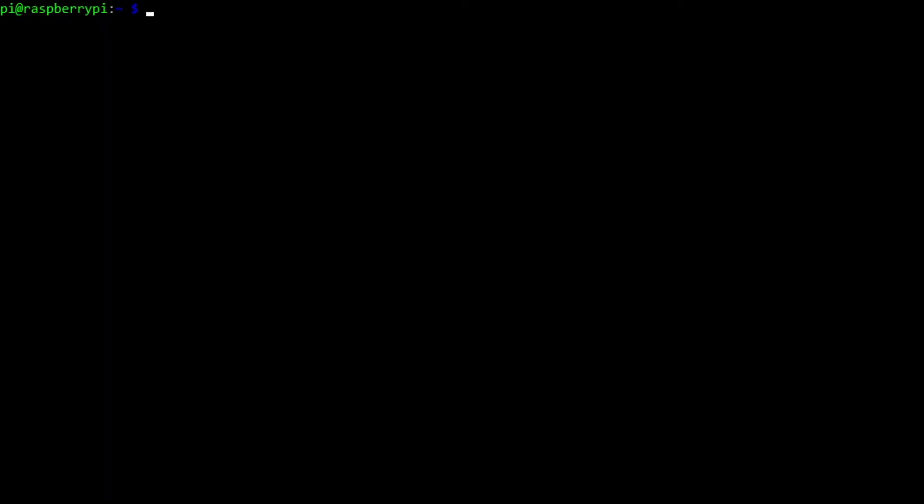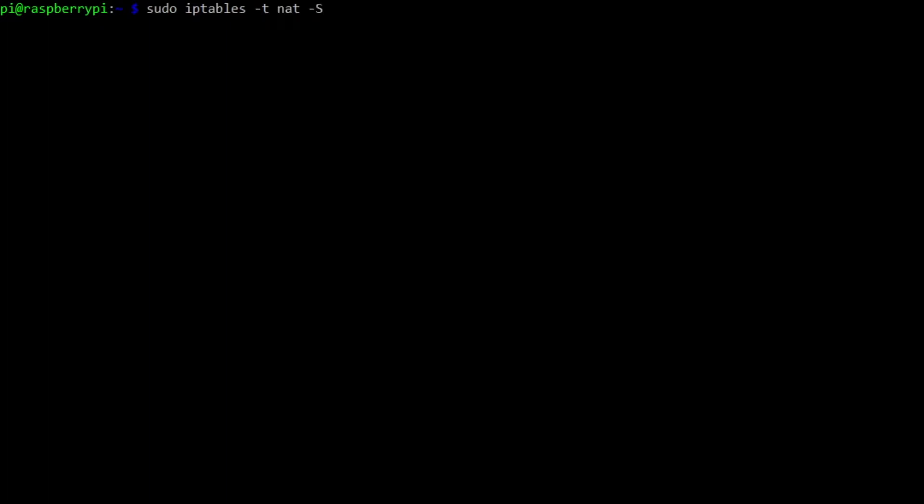And the iptables are also set up. So if I look at iptables -t nat -S, it will show us exactly what we have here. So the most important thing here is actually turning on post routing specifically for the tunnel interface. And that is the interface that OpenVPN creates once a VPN connection has been established. And masquerade actually is the way that you specify that you want to use network address translation.